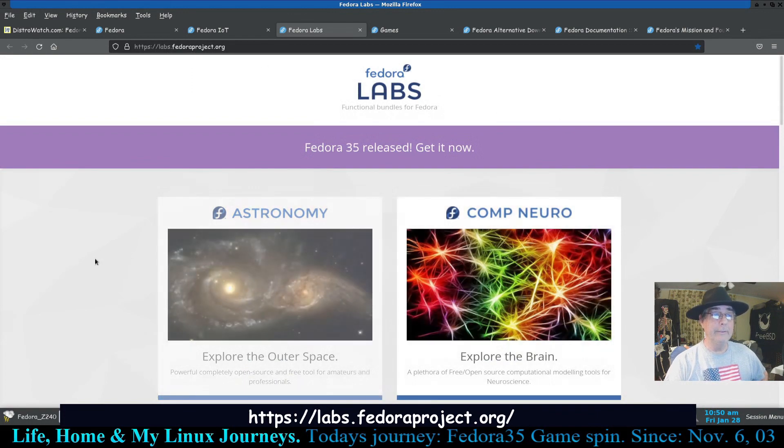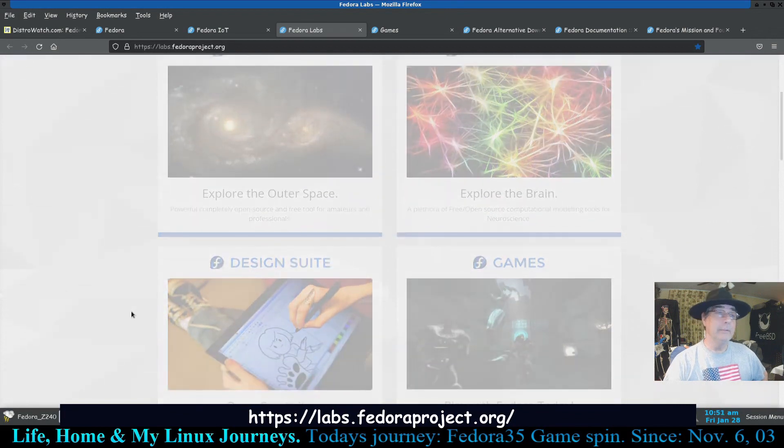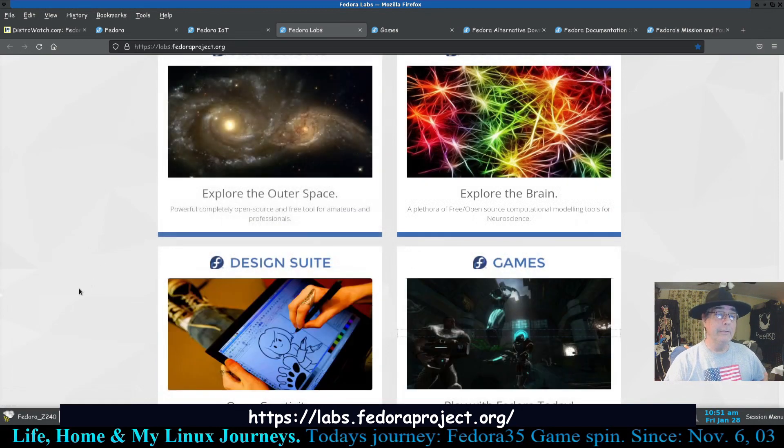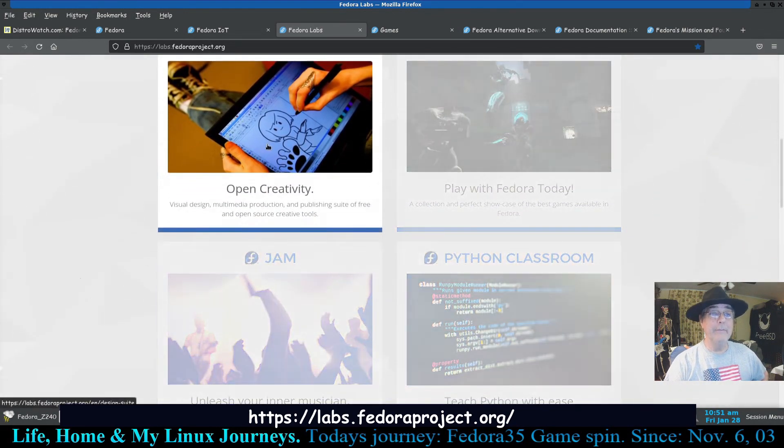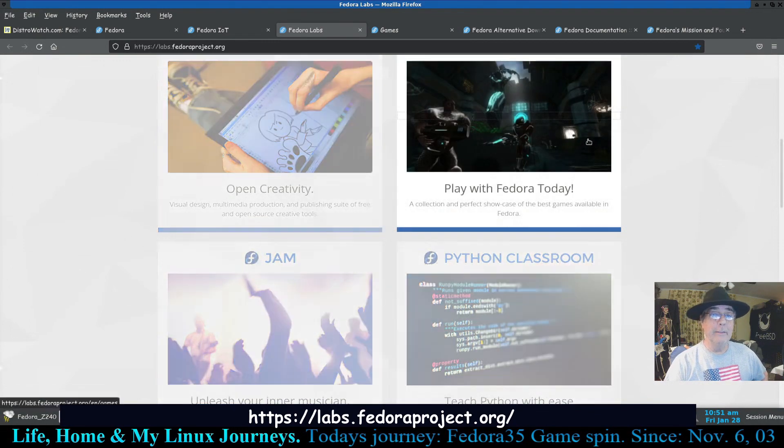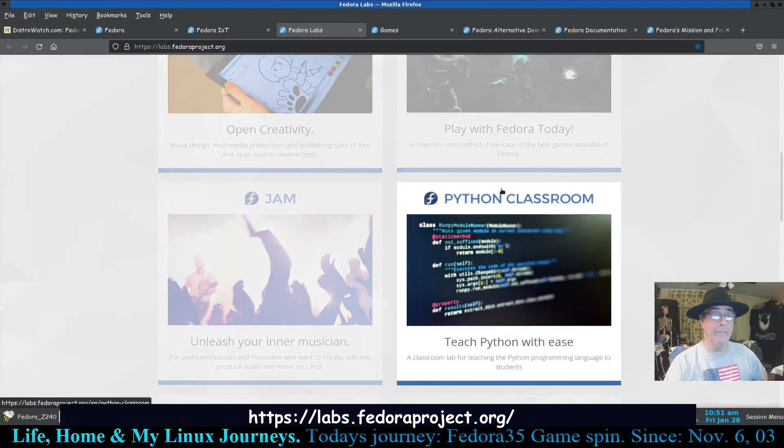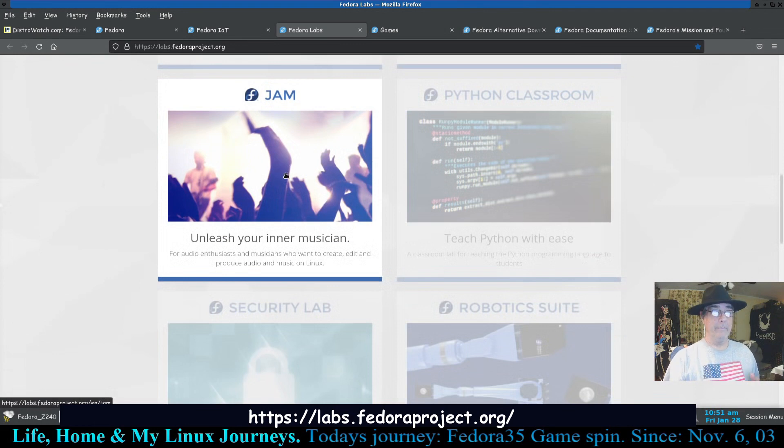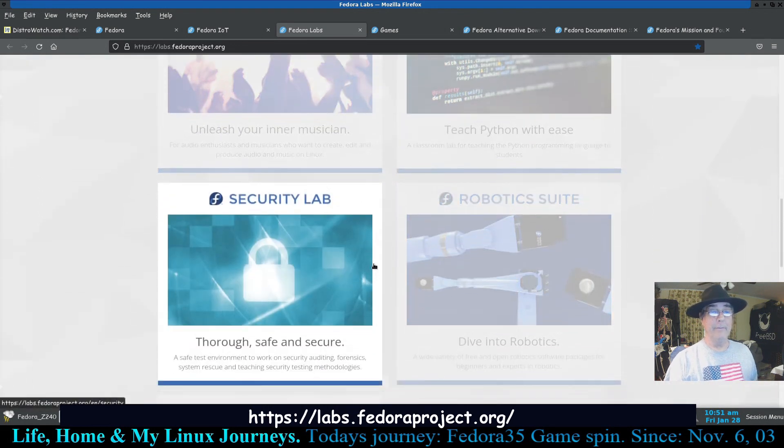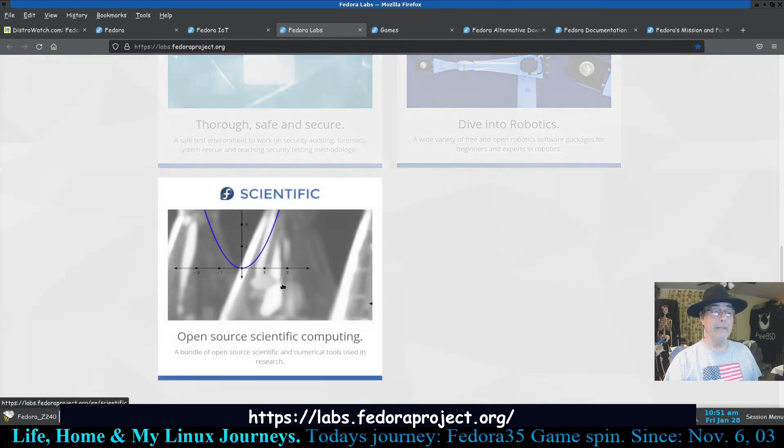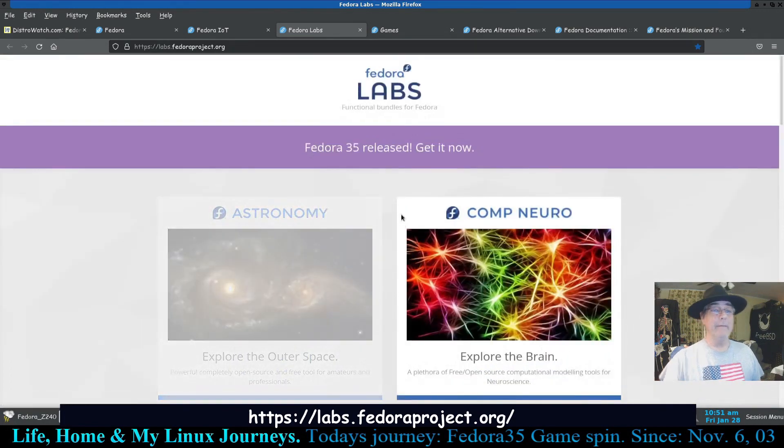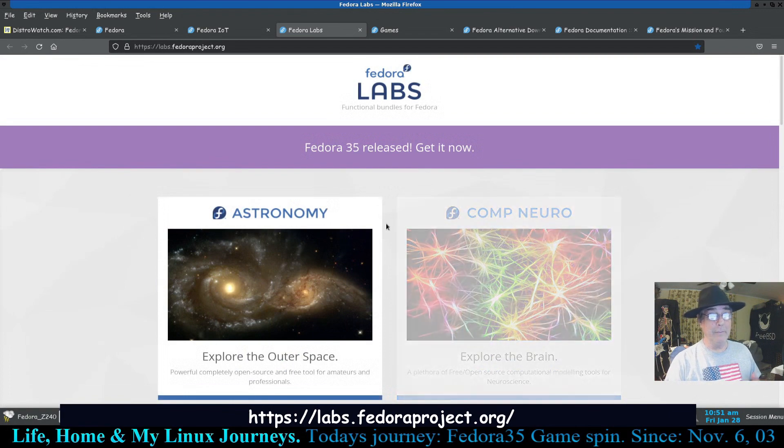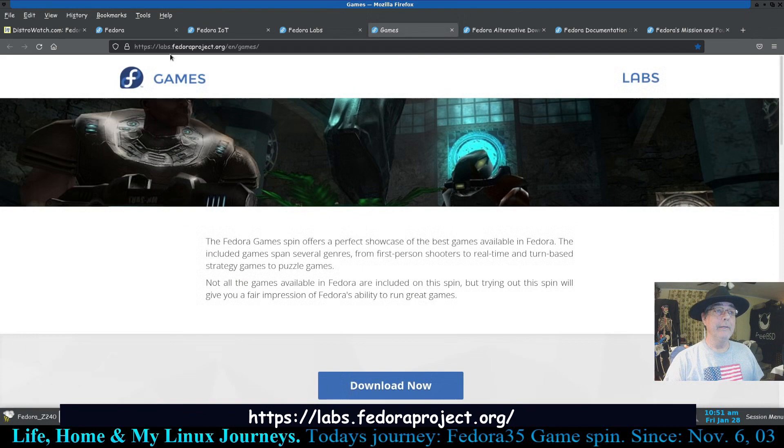And you can see Astronomy, Comp Neuro, so if you was a stargazer and using brain surgery, those first two right there would definitely interest you. And it just goes on. Open creativity, this is a multimedia production. Play, this is the games edition that I'm going to install now. Python Teach, Python for a spin dedicated just for audio to create it or whatever. Then you have a security lab and a robotics suite and a scientific. Now I would have loved to have those options when I was about 15, but they're, I'm not putting them down by no means. I'm saying I would have learned all of that if I could have.